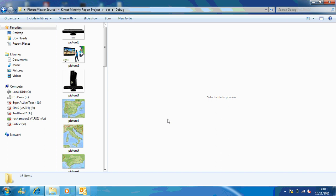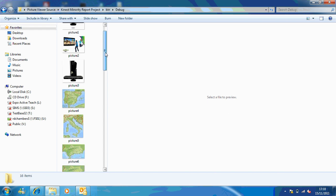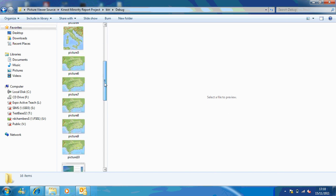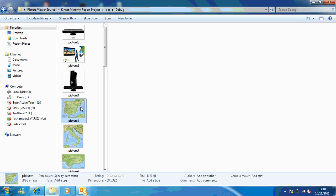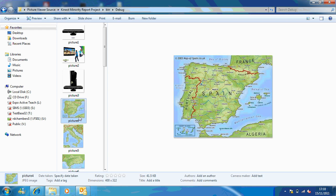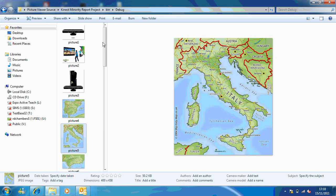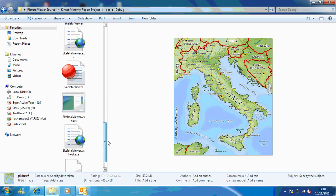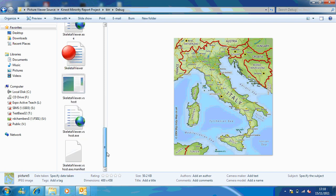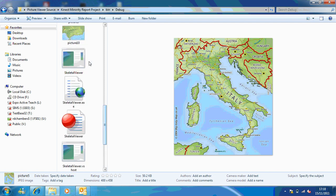Hi, so this is an application that will basically allow you to zoom in and out on pictures. In the debug folder, all you'll need to do is just replace the 10 pictures. For example, if you're a geography teacher you might decide to put pictures of Spain and Italy in there so that you could zoom in and out. Once you run the program, it's called Skeletal Viewer.